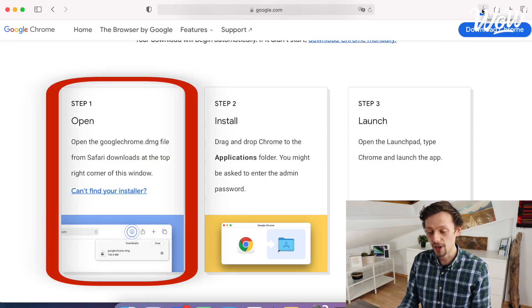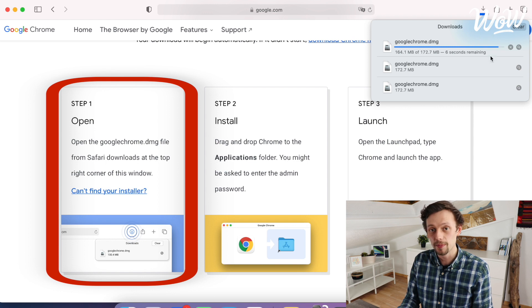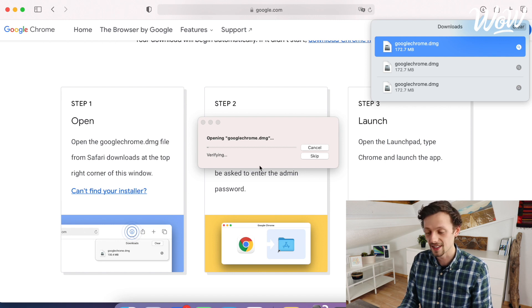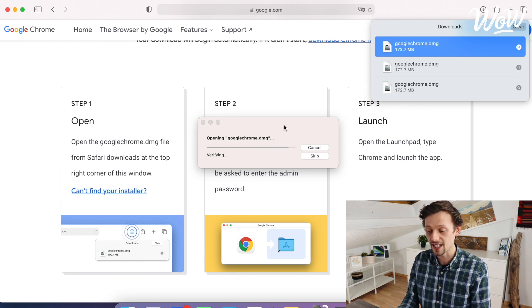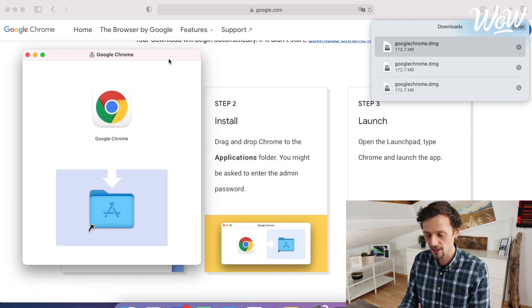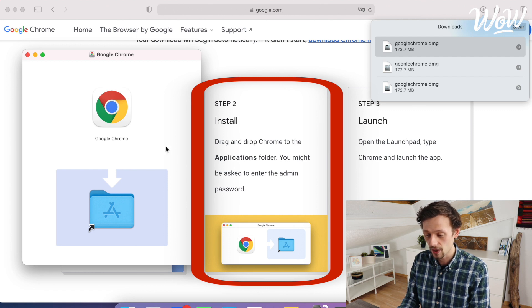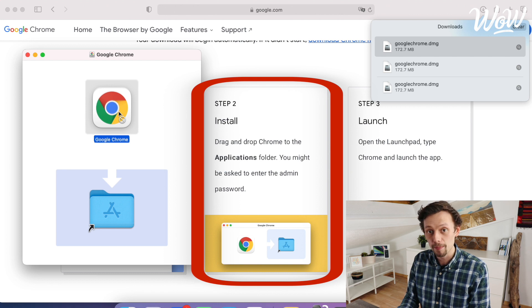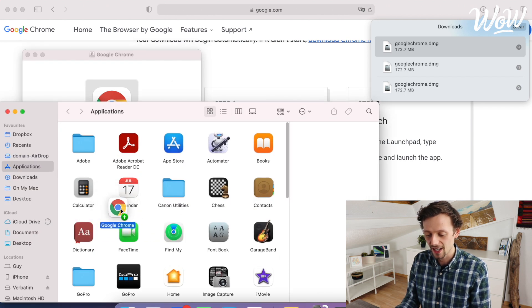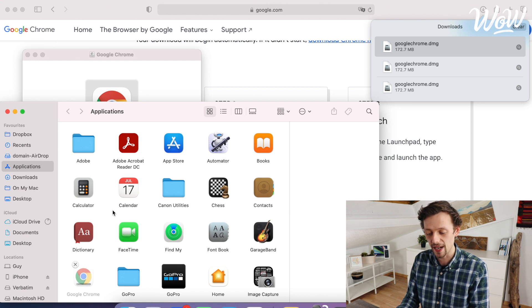Step one, as we've just done, is to open the Google Chrome file once it's downloaded. We can find that up here in our downloads folder — if you're on Internet Explorer you just need to look for your downloads file too. Once it's finished we can double-click on that file to open it. My computer is starting to open Google Chrome so that we can then follow step two, which is to make sure that Google Chrome is in our applications folder. We need to move the Google Chrome icon by clicking and dragging it down into the applications folder.